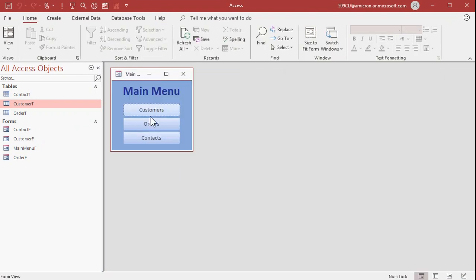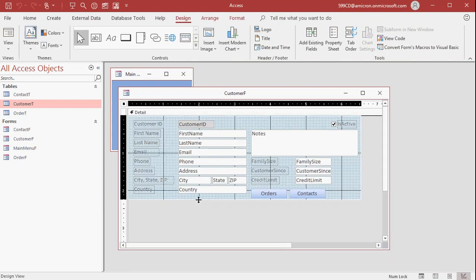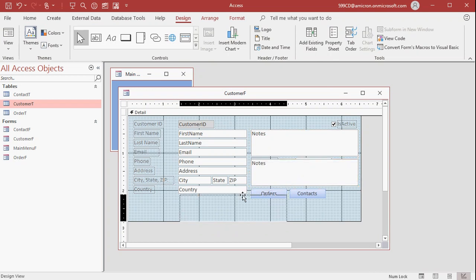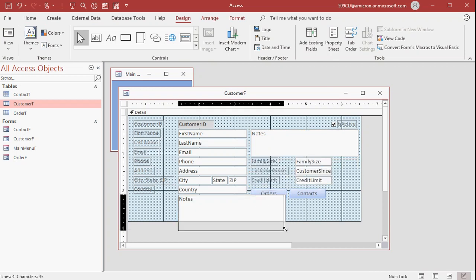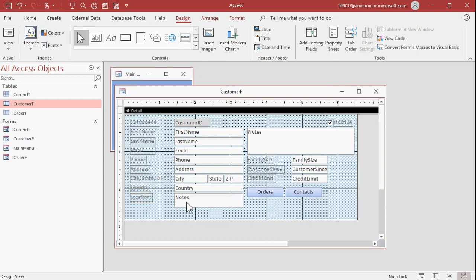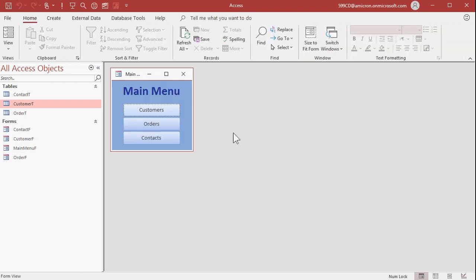Let's close that up and add that as a field on my customer form. Right-click, Design. I'm going to grab my Notes field here, copy and paste it, and slide it down. We don't have to make it super big in the form. I'm going to change the label to say 'Location' and change the control source to Location.